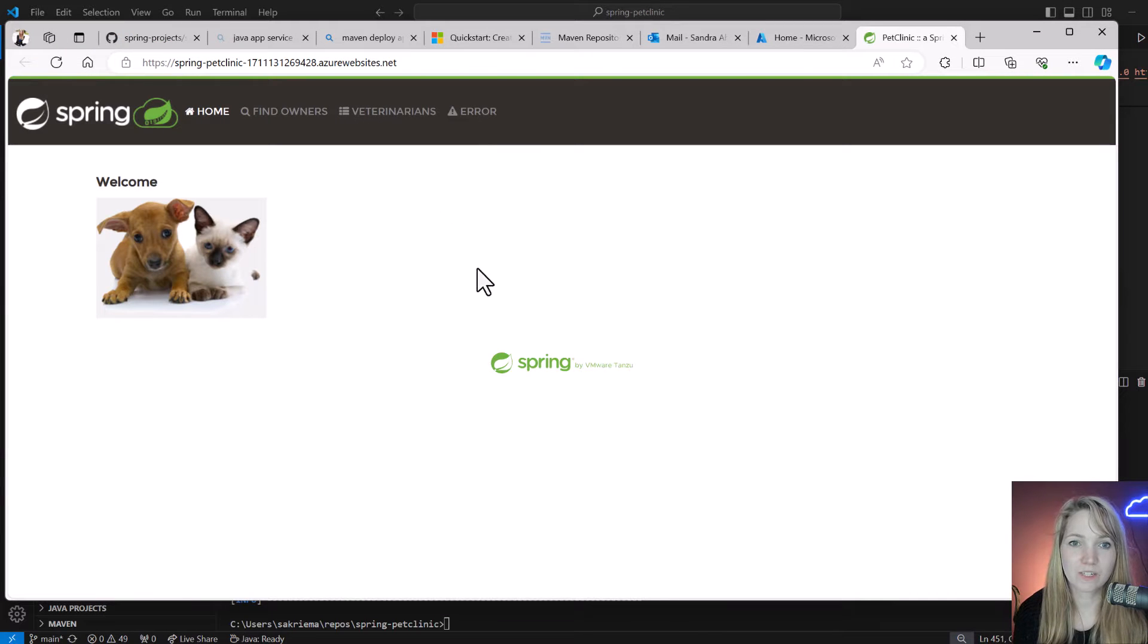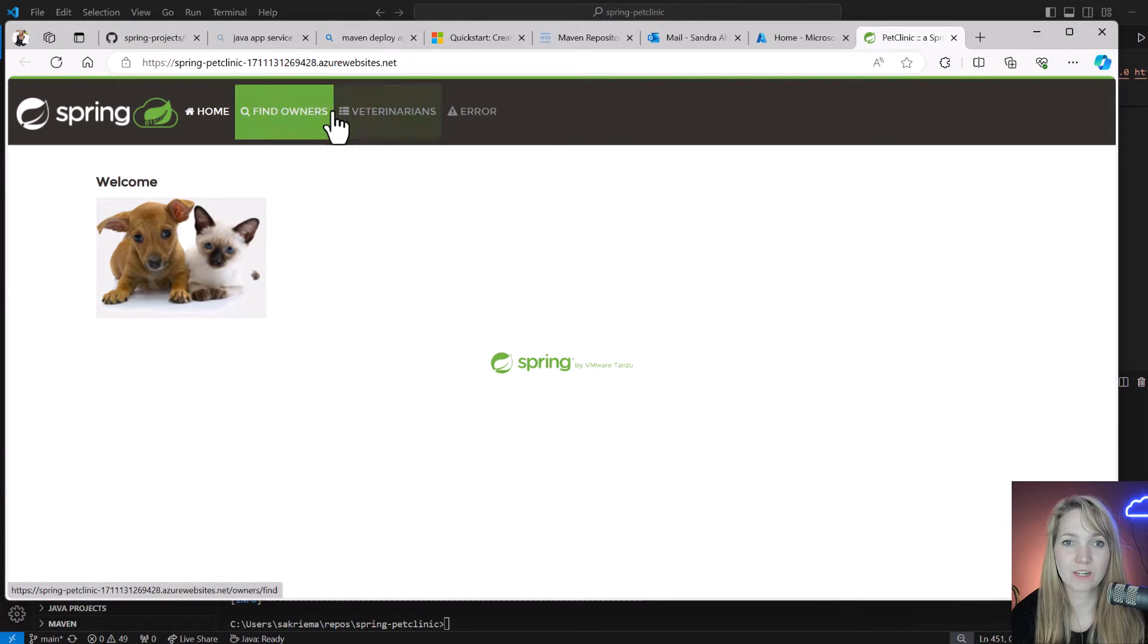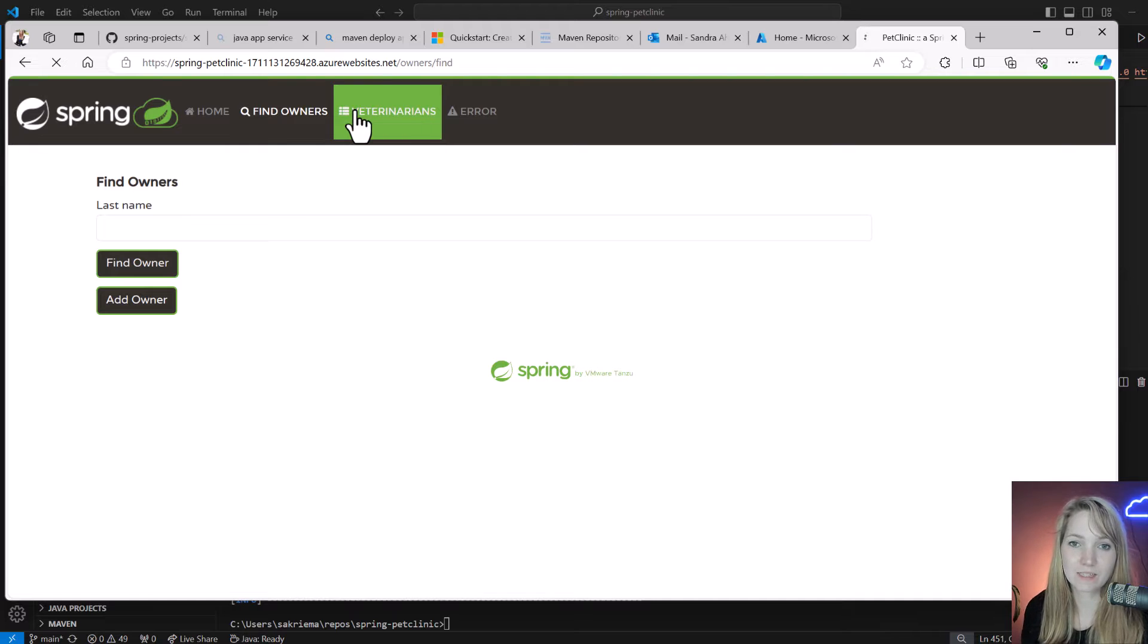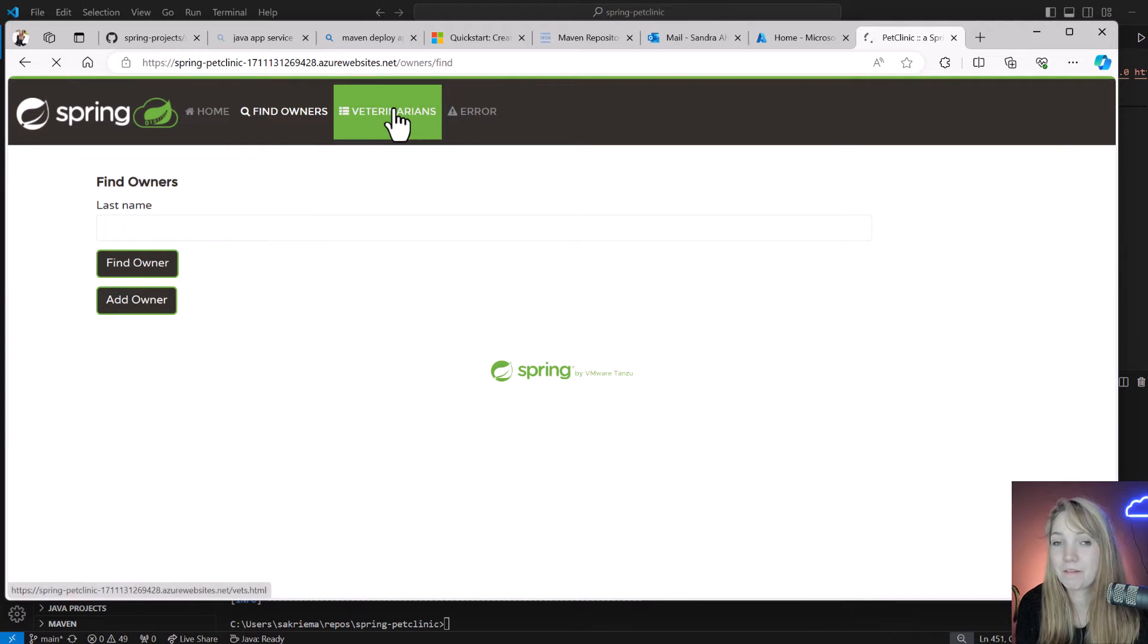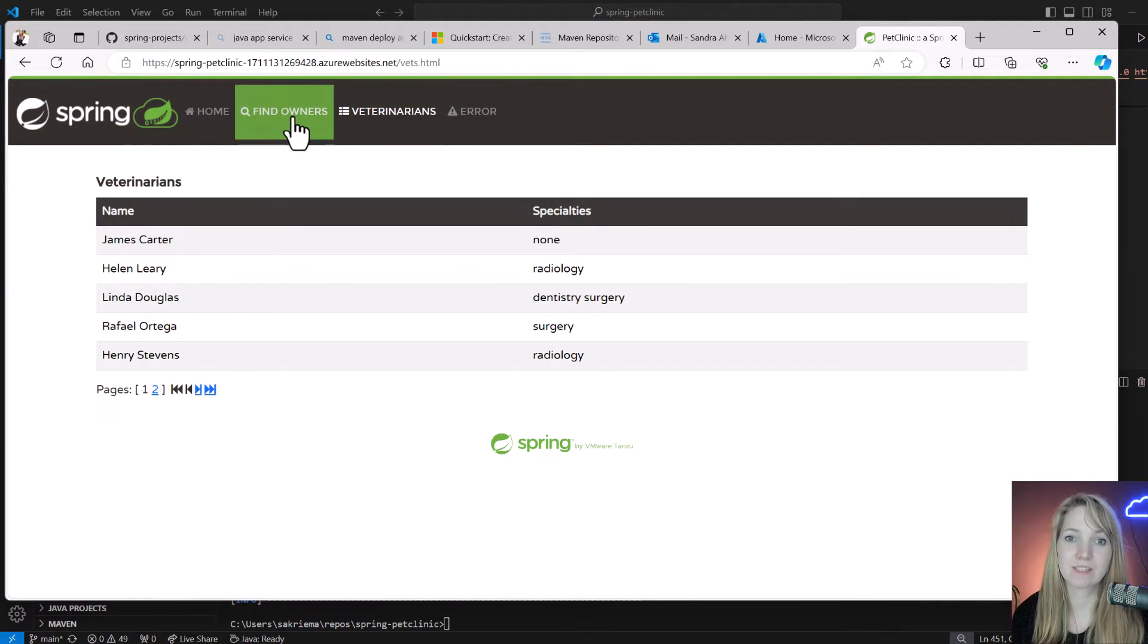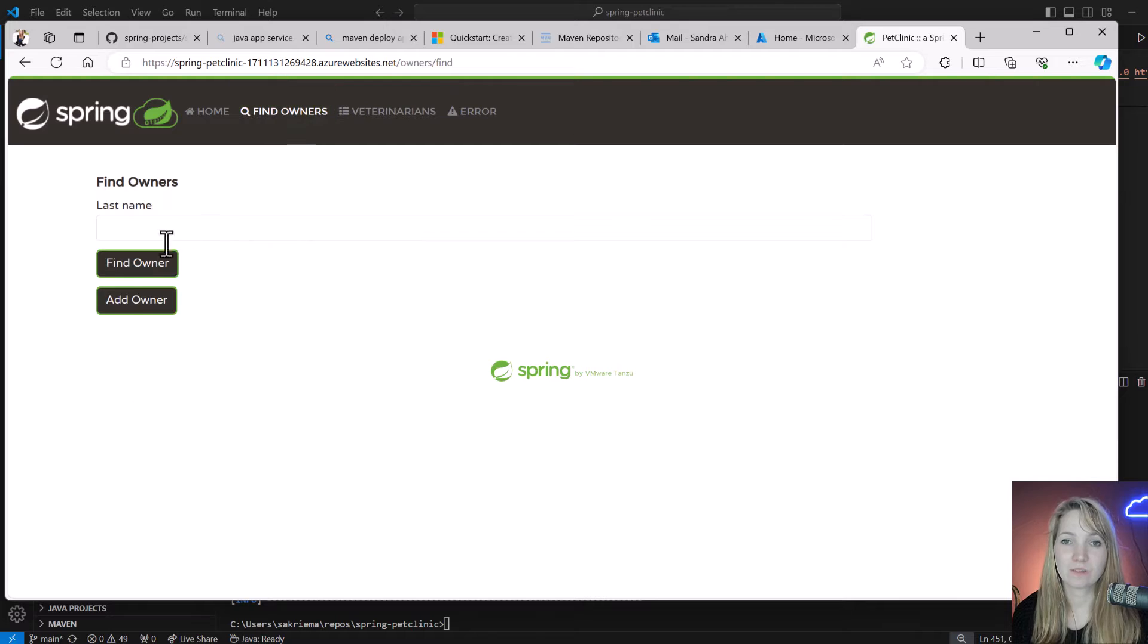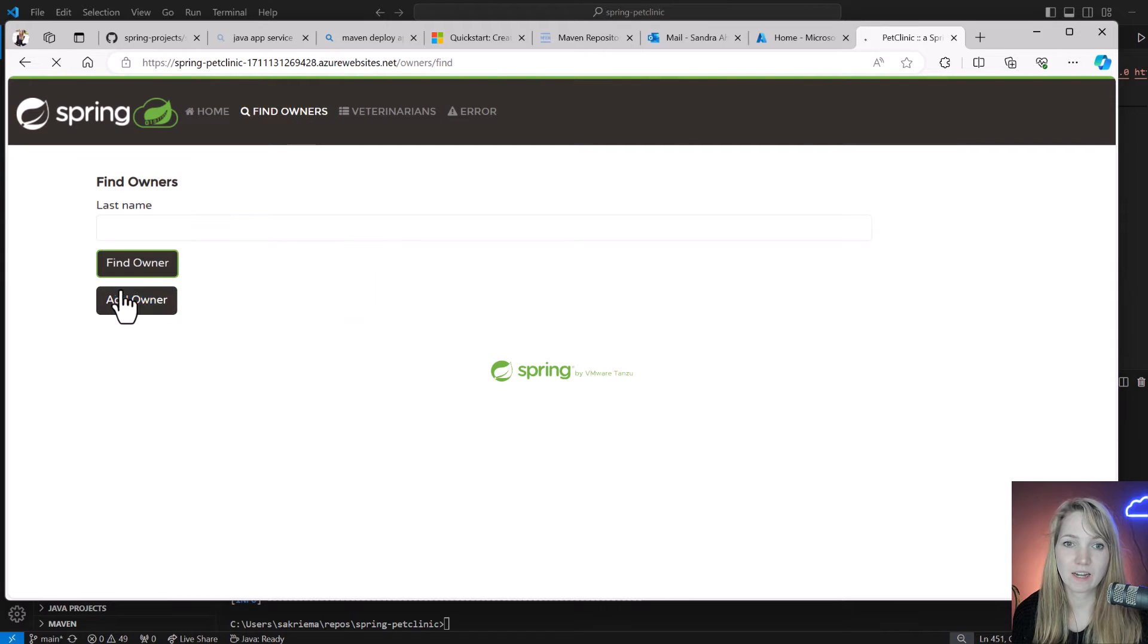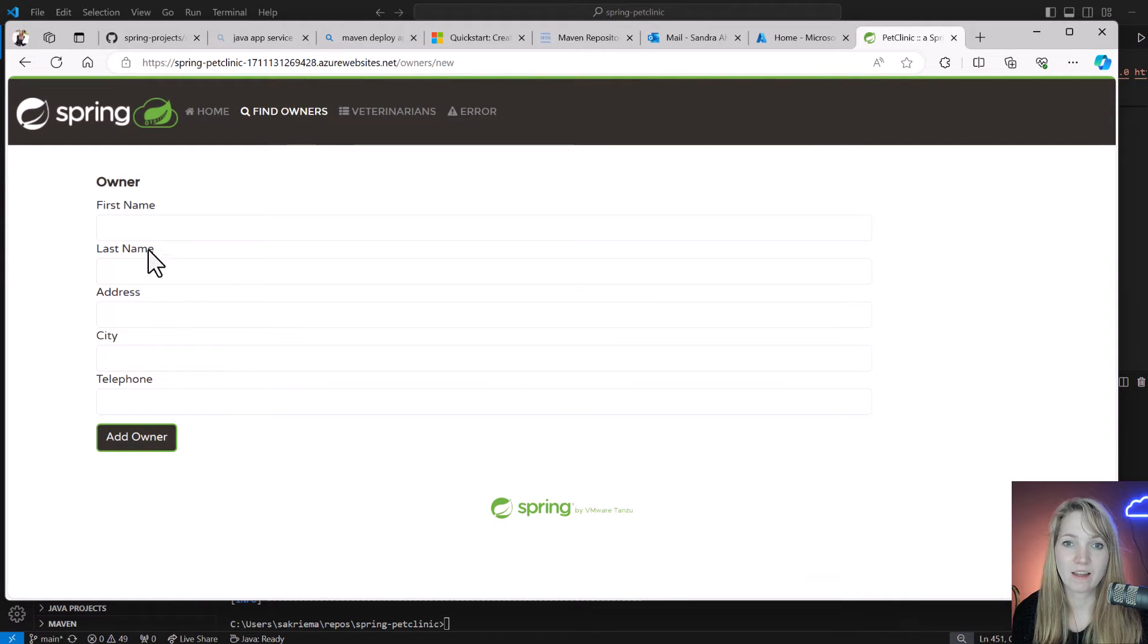So here I can see the veterinarians and also the owners. I can also add a new owner. That's basically my app up and running on Azure App Service.